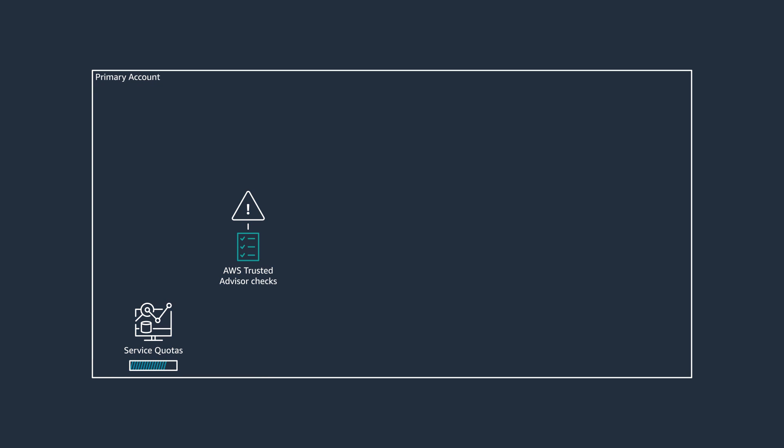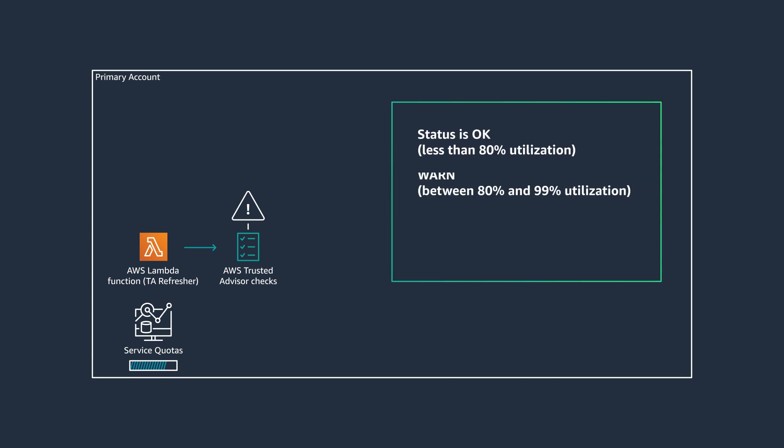To proactively track resource usage without having to jump onto console or run CLIs manually, you can deploy an AWS Lambda function to run once every 24 hours. The Lambda function refreshes the AWS Trusted Advisor service limit checks to retrieve the most current utilization and quota data through API calls. Trusted Advisor calculates usage against the quota to determine the service utilization status.